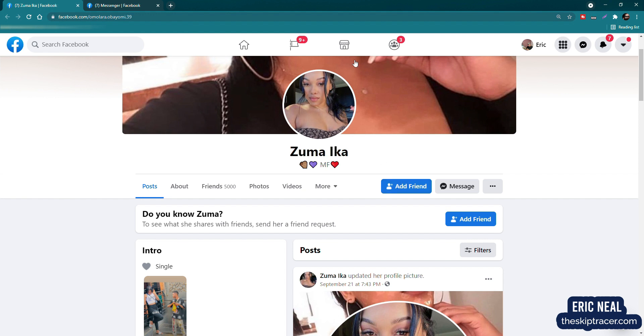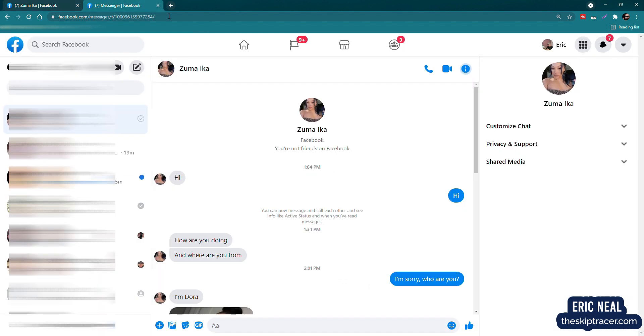So she sends me a message. I'll show you the message. I'm going to blur out the side part that shows all my other messages because, you know, super scandalous. But it says that we're not friends on Facebook. There's no mutual friends. She says hi. I say hi. You know, that's polite.